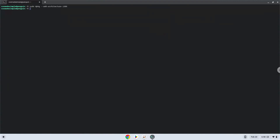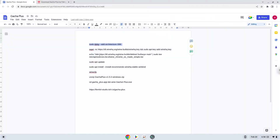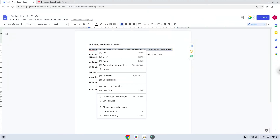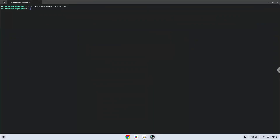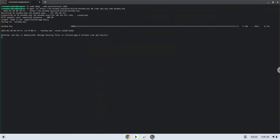Press Enter. Now we will download the Wine security key and add the security key to our system. Wine is an application layer that allows us to install some Windows applications on Linux.